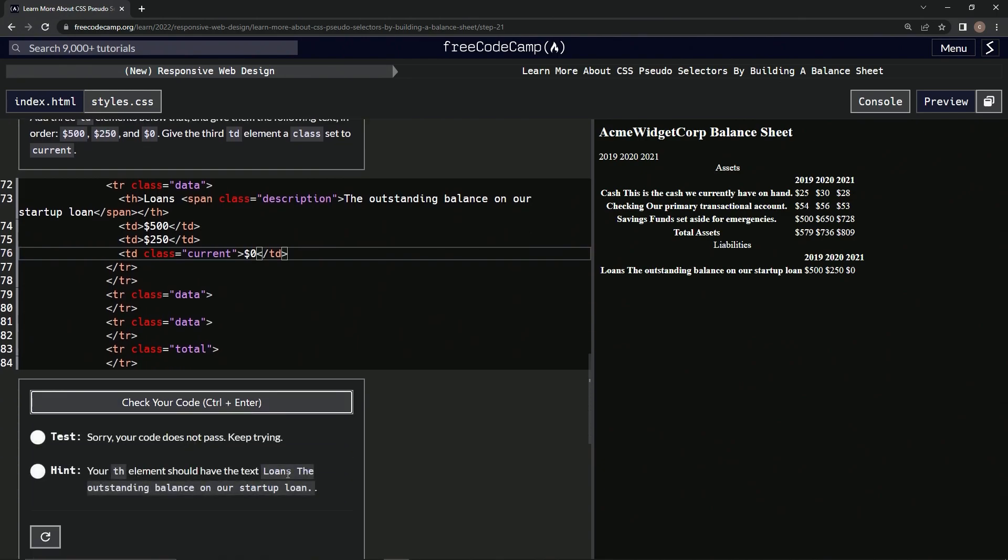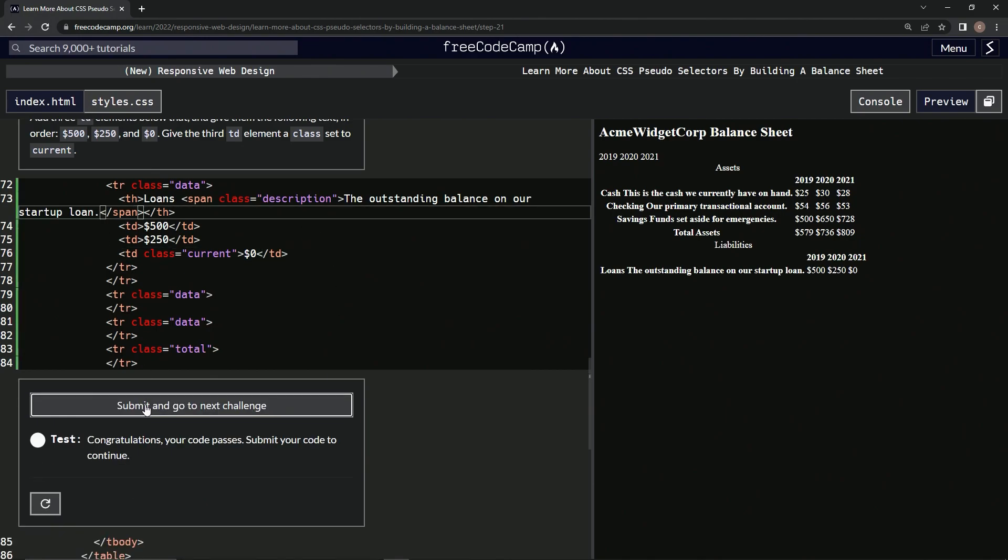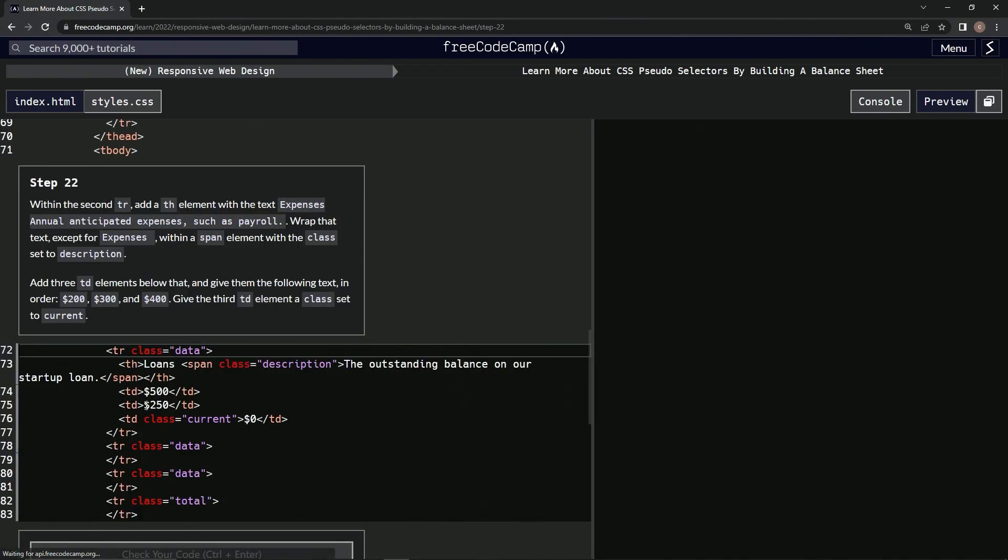TH element should have loans. Got to have a period. Check it. Looks good and submit it.